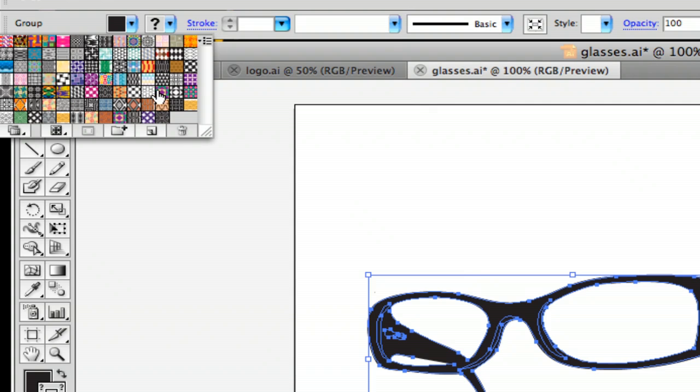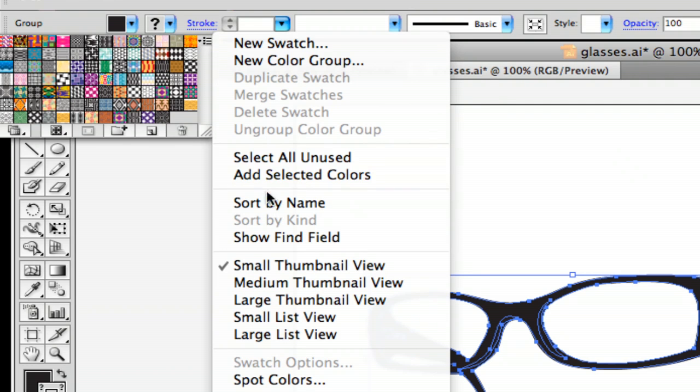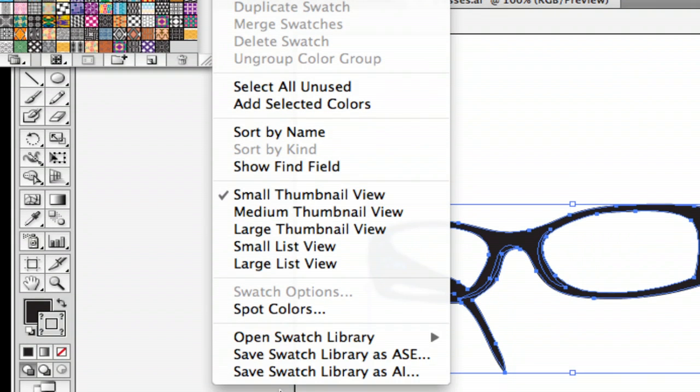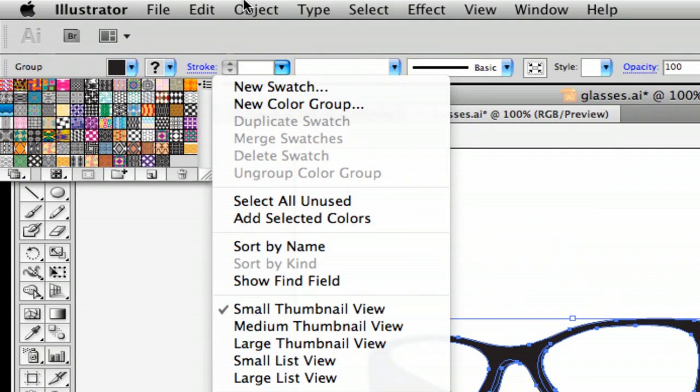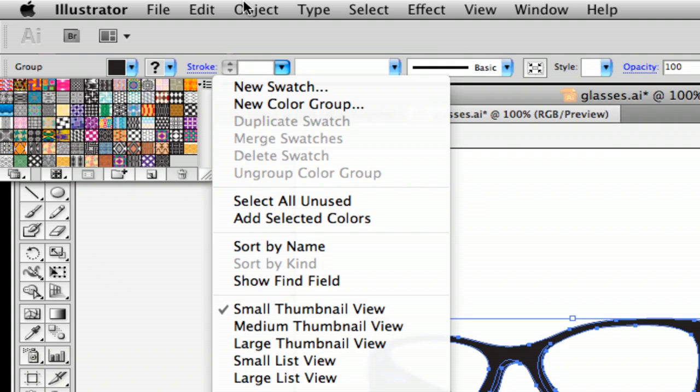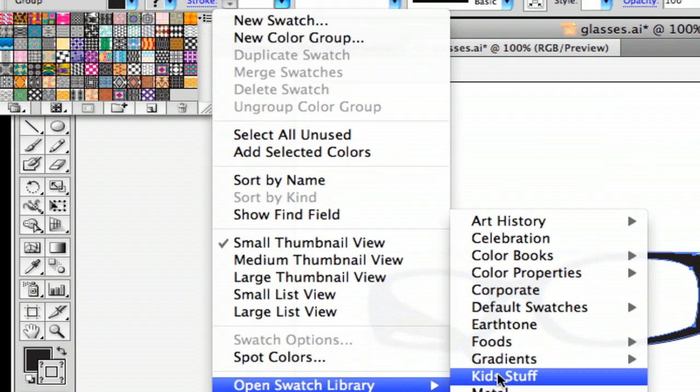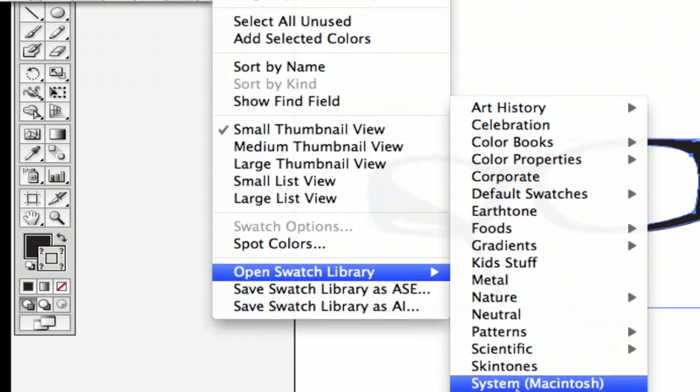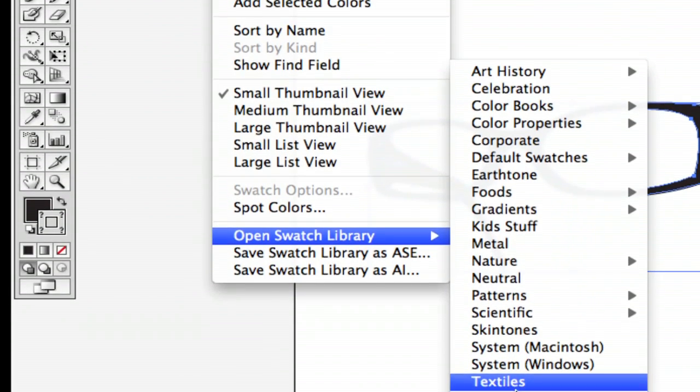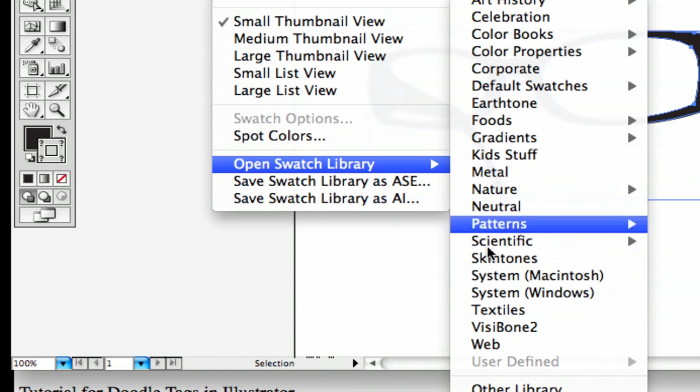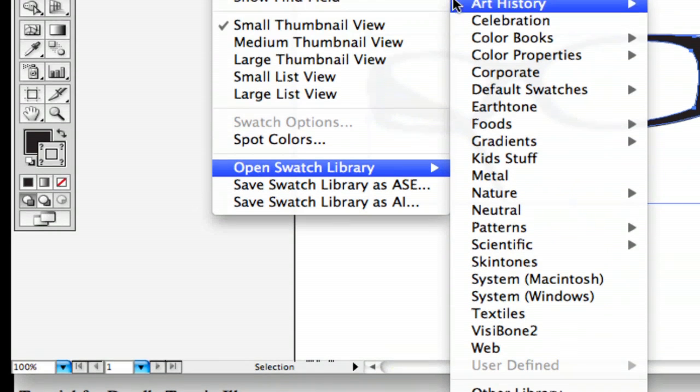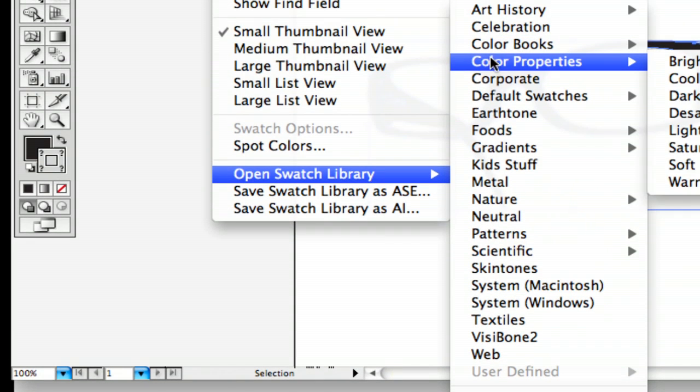So what you can do is go to this little right hand top corner arrow thing and click that and go all the way down to the bottom and it says open swatch library. And this just has a basic selection of all of Illustrator's preset patterns and textures.